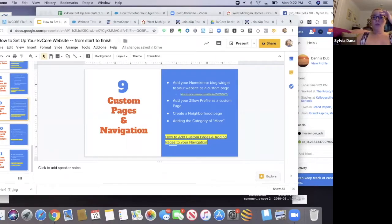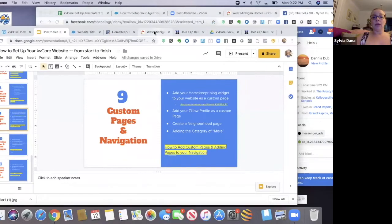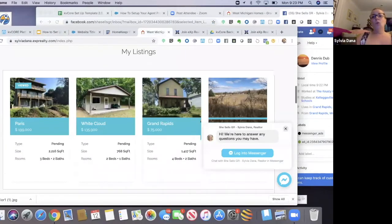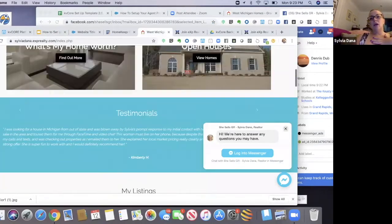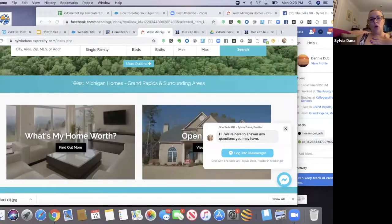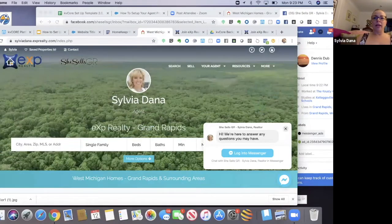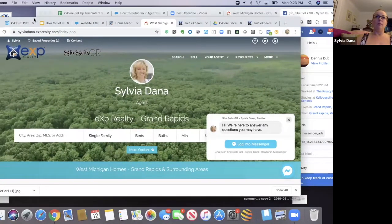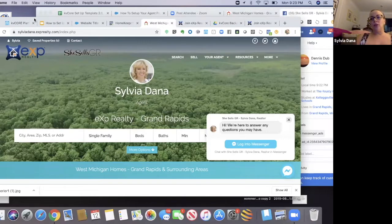For those of you that are new and don't know what I'm talking about — we get Homekeeper. Homekeeper does a variety of things, but one thing it does is it gives us two blogs per week that come in our email, two blogs branded to us.